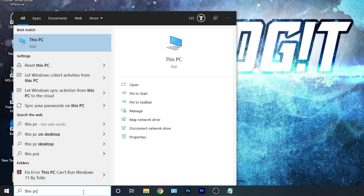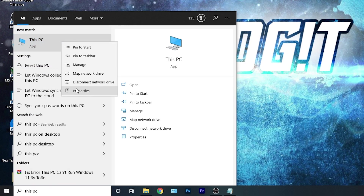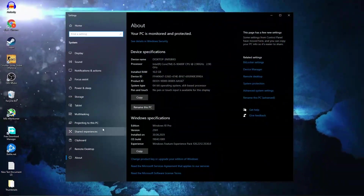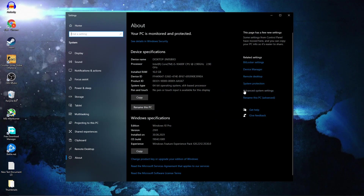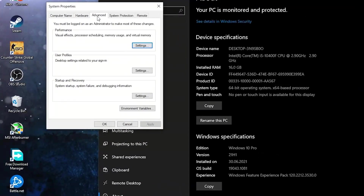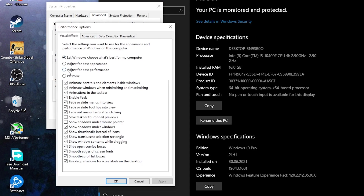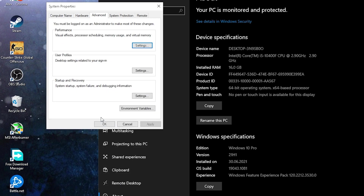Go here, type 'This PC', right-click on it, press on Properties. Here go to Advanced System Settings — this page will pop up. On the Advanced tab, under Performance, press on Settings. Here you have to check Adjust for Best Performance, then press Apply, OK, OK again, and close the page.